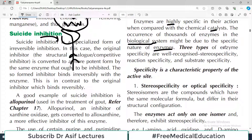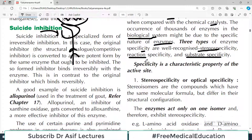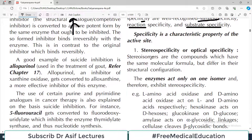Three types of enzyme specificity are well recognized, and we will discuss each one. The first is stereo specificity, the second is reaction specificity, and the third is substrate specificity. All three are very important to understand, so let's go through them one by one.